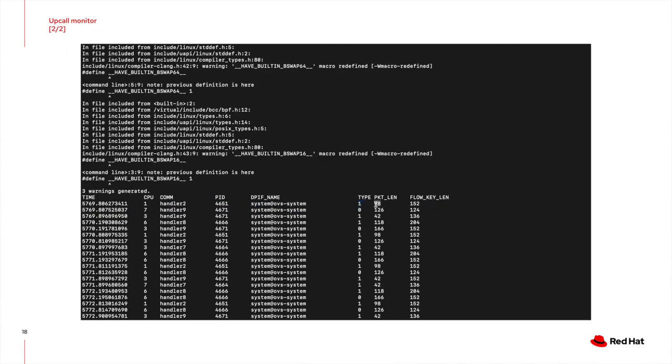Then you get the packet length of the packet. And the flow key length, which is basically the metadata that is also received with the packet when it's sent up, upcall, when you get the upcall. And this is the kernel netlink messages.